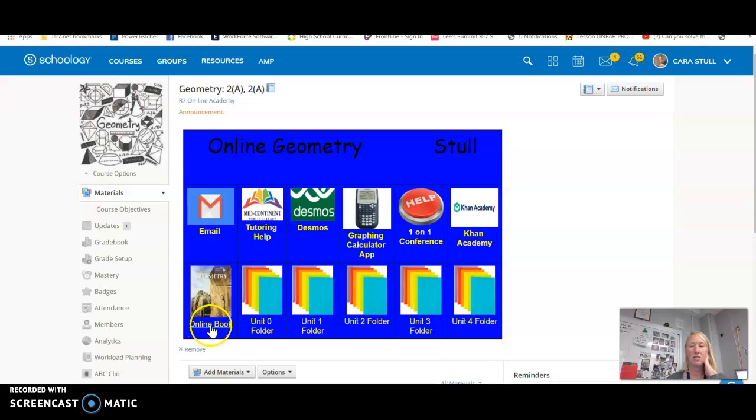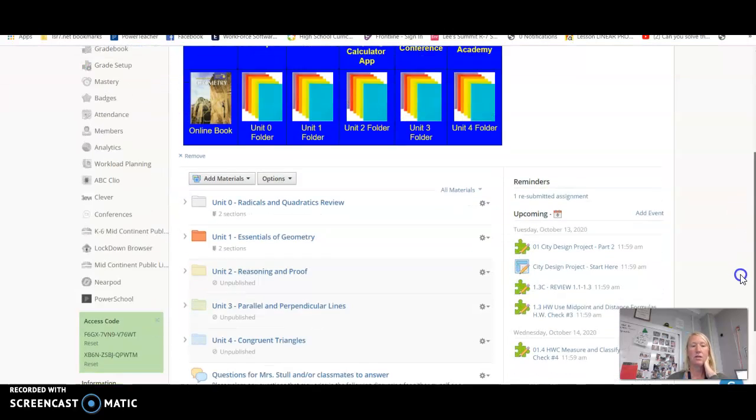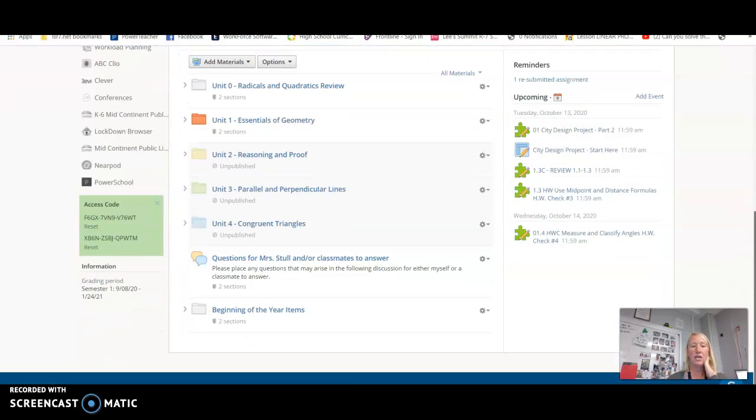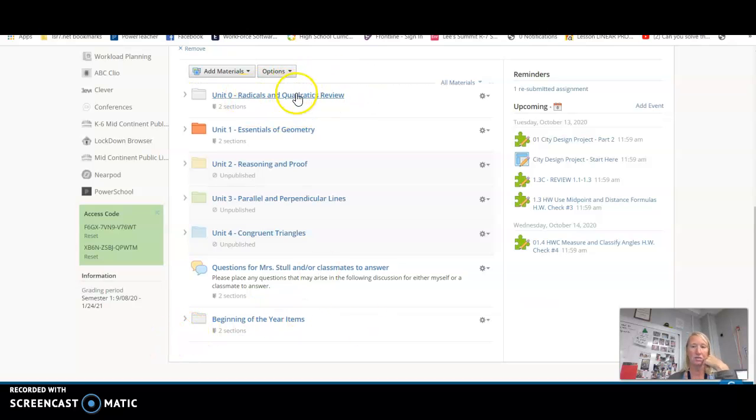Khan Academy is just another resource for extra videos and extra support if you need help. Our online book is right here, so if you ever need to access that, just click there. And then these are just links to each of the folders so you don't have to scroll down. We have done a beginning of the year folder, Radicals Review and Quadratics Review folder, but we're actually in Unit 1 right now.